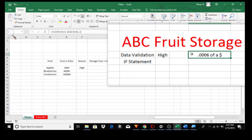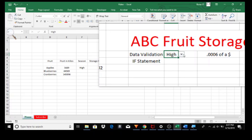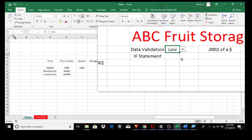A tutorial on data validation and the IF statement and how they can work together. Let's say you have a small fruit storage business called ABC Fruit Storage. We'd like to calculate the storage fees for the high season and the low season. In the fruit storage business we only have two seasons — high and low — and knowing these numbers we can calculate our storage fees.